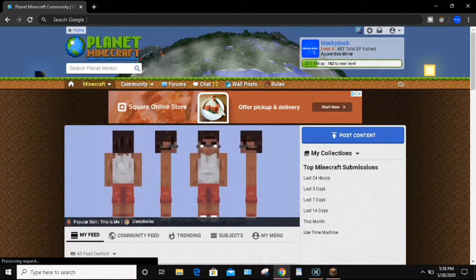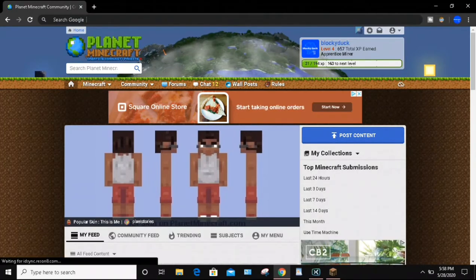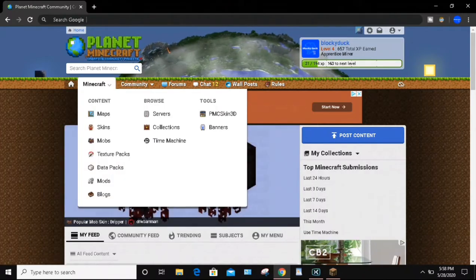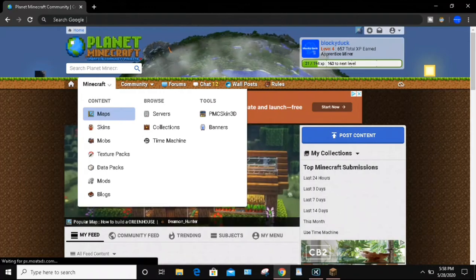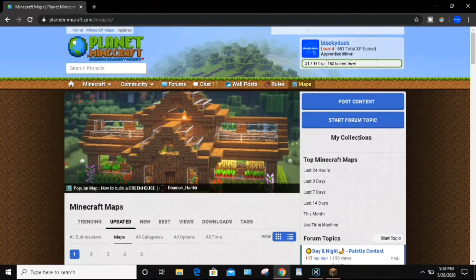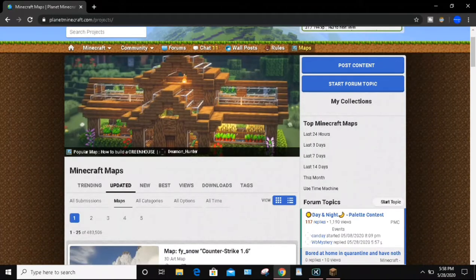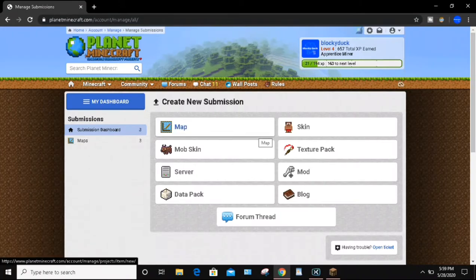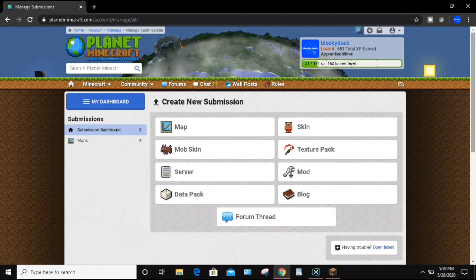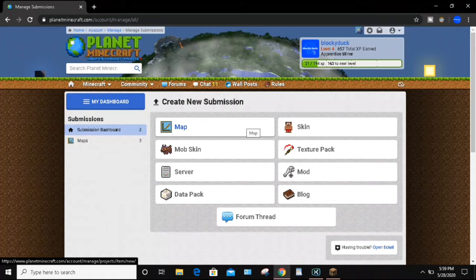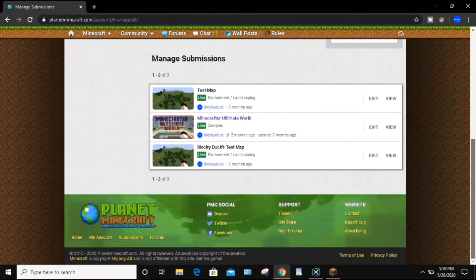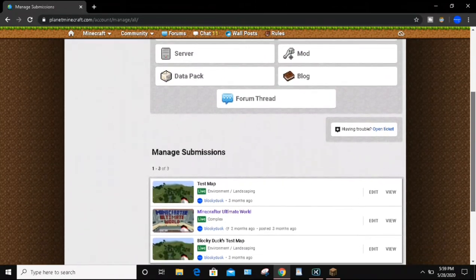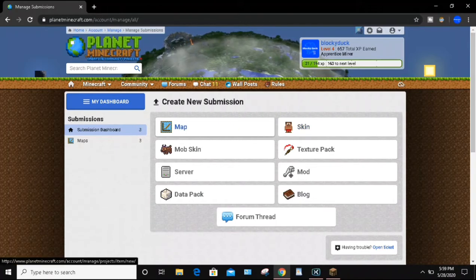In order to upload a map to Planet Minecraft, you want to go up to the Minecraft icon and click on it, then click on Maps. This will bring up all of the Minecraft maps. Then you want to click on Post Content, which will allow you to upload your map. I actually have another video that shows you exactly how to create your own map — building and designing it, and creating a zipped file to upload. This video covers how to upload the map to Planet Minecraft itself. If you don't know how to create a zipped file and get a link for your map, you can watch that video — I'll put it as a card and in the video description.